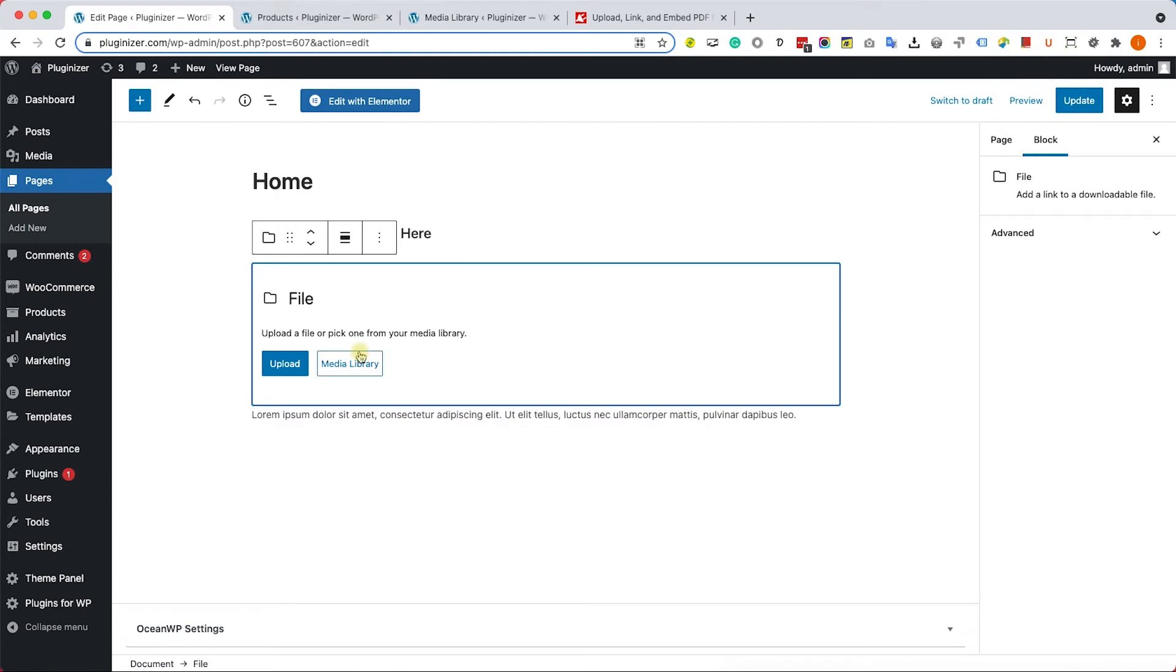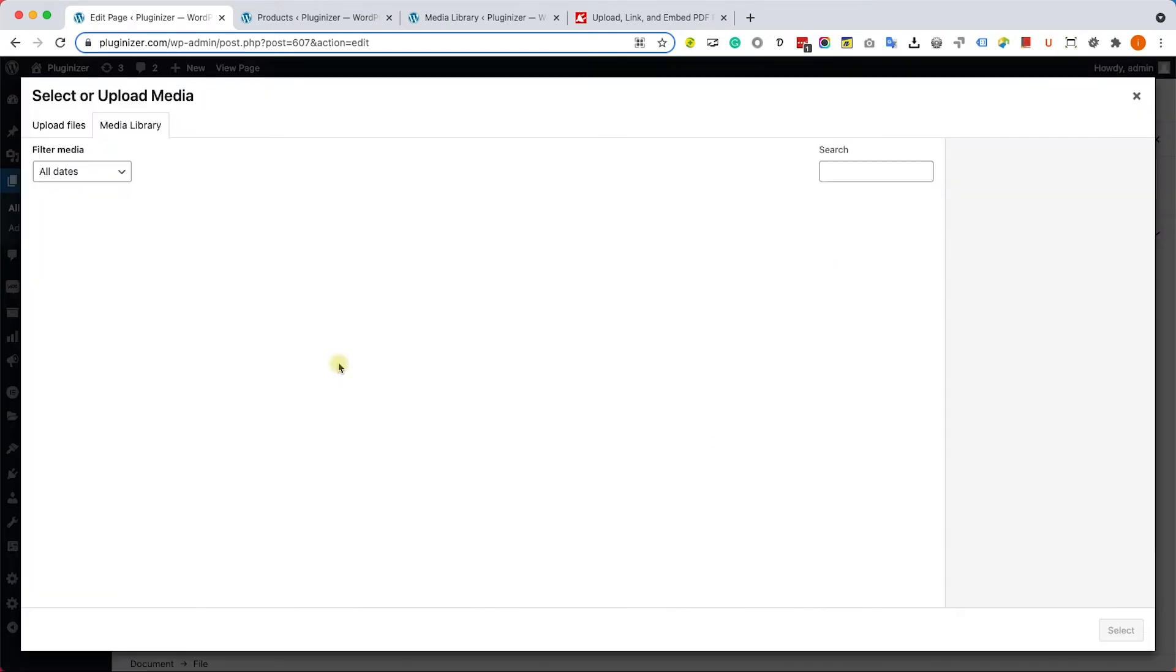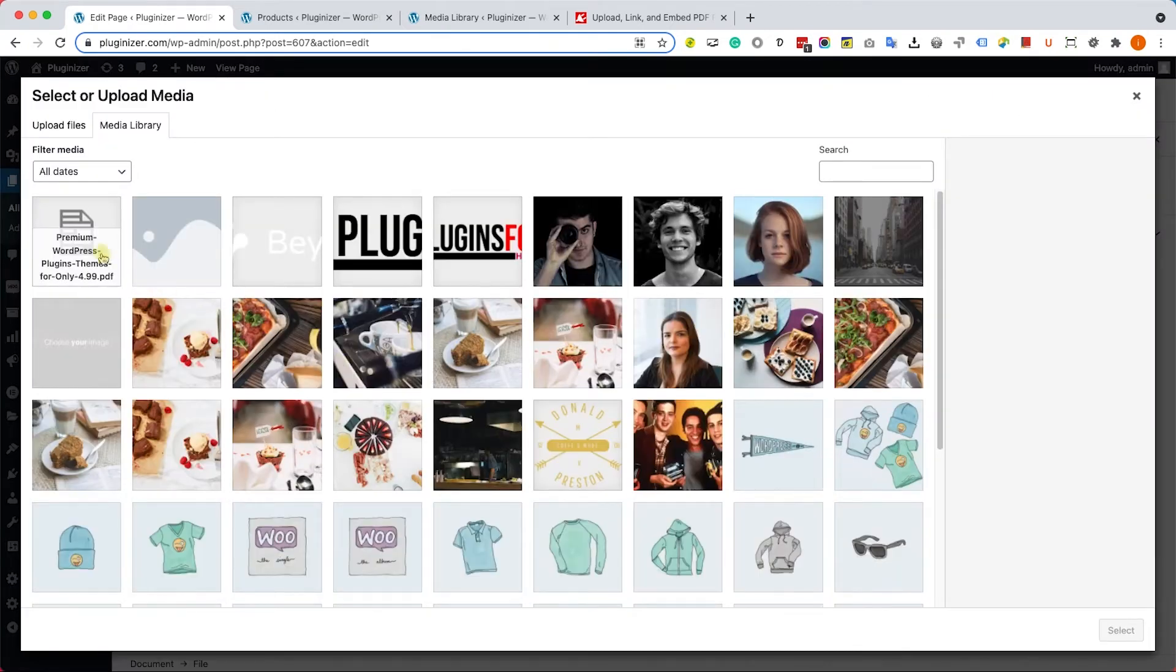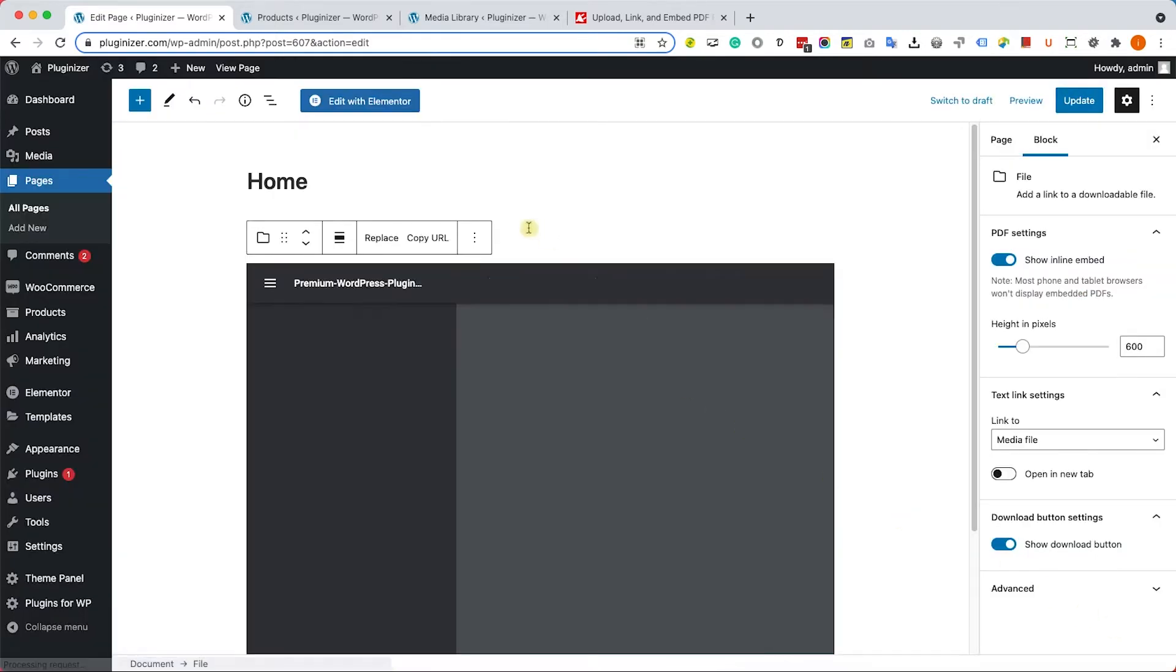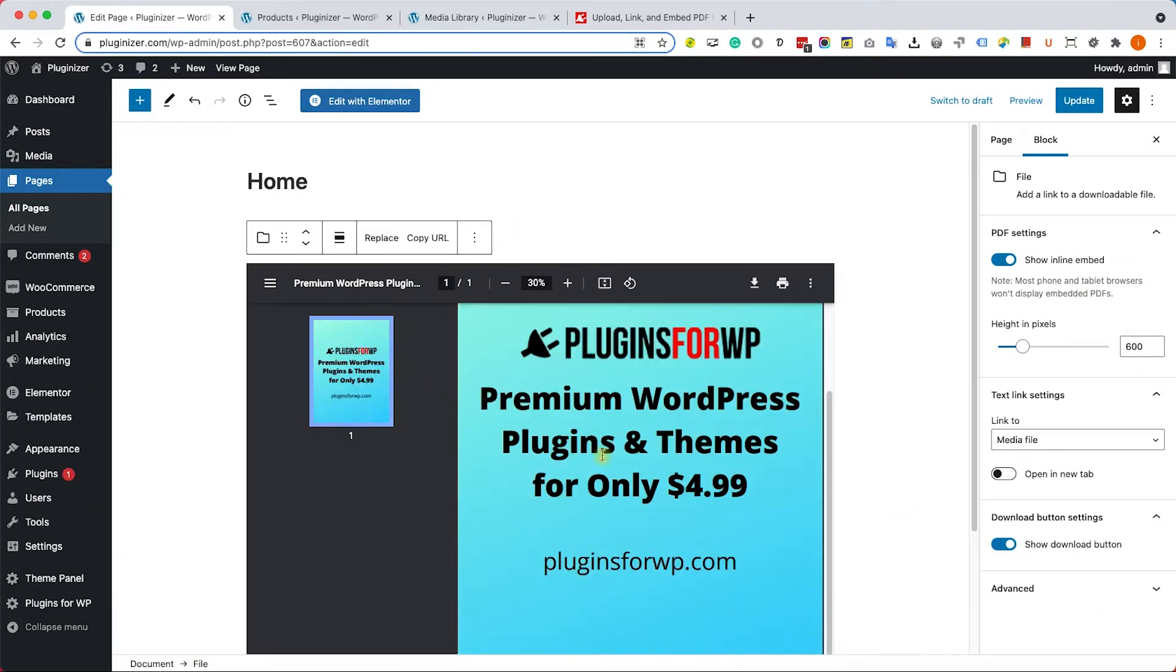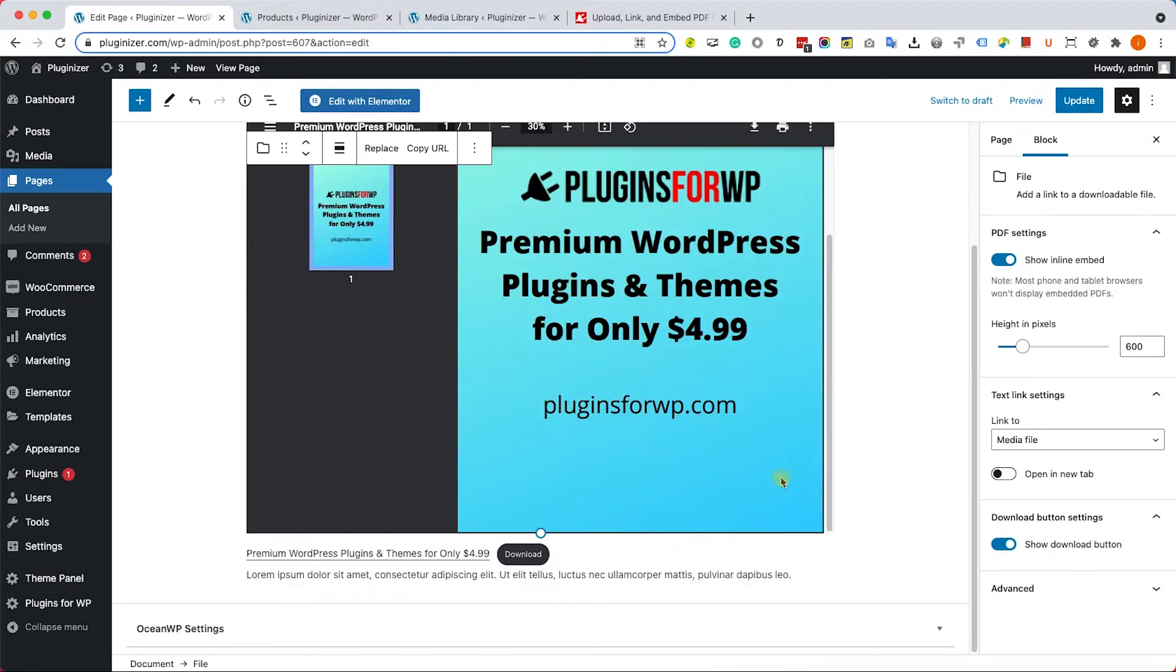Once you add it, you can choose whether to upload a new file or choose one from the media library. Because we already uploaded a file, I will choose the one from the media library. After I chose it, we can see that it was embedded inside the page plus a download link.